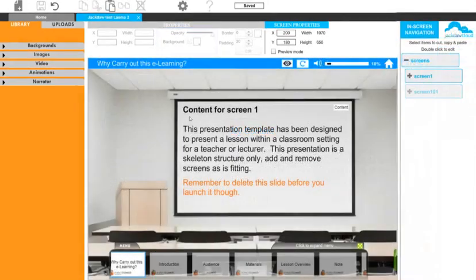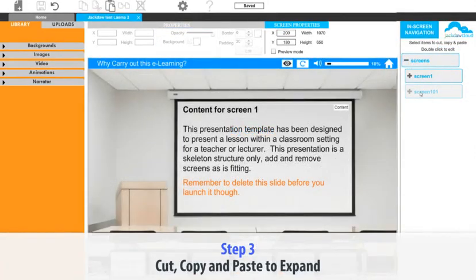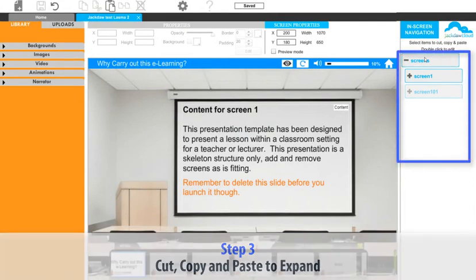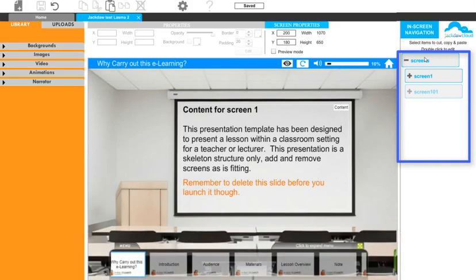Step three: cut, copy and paste to expand. Each template has a series of sub-screens. These represent ways of expanding the template in one of two ways. Firstly, they can be sequential steps when using the system.